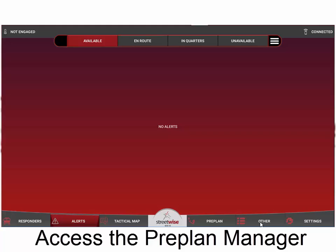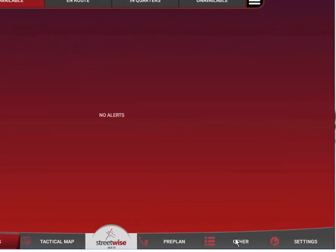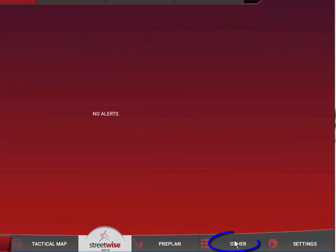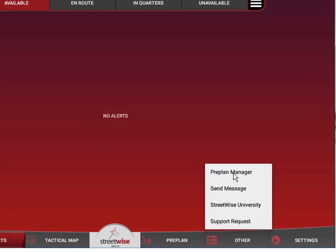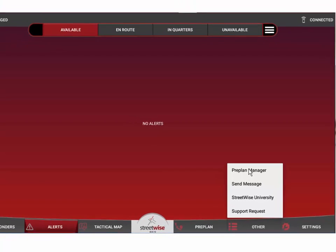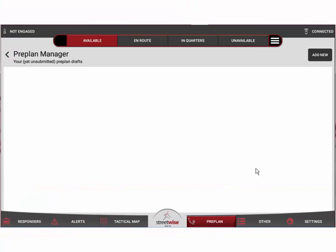That's done from the other menu button. If I click the other menu button, I have a selection for the preplan manager, so I'm just going to select the preplan manager at this point.